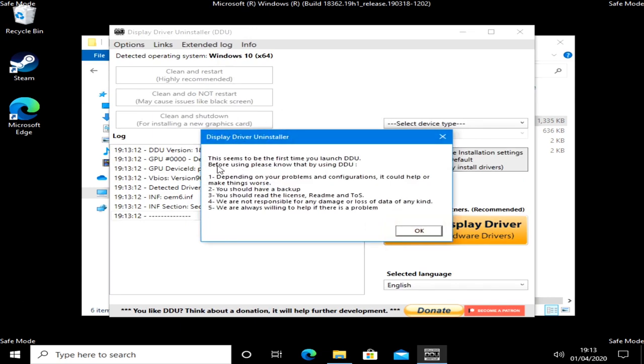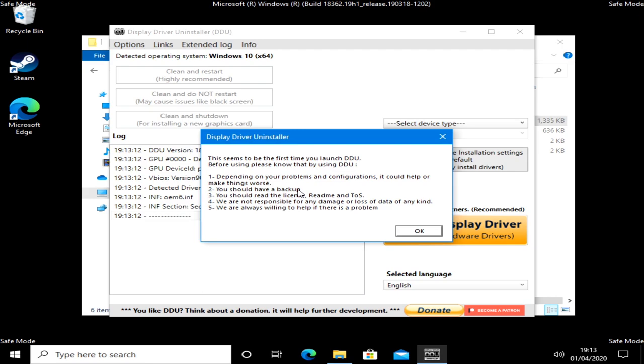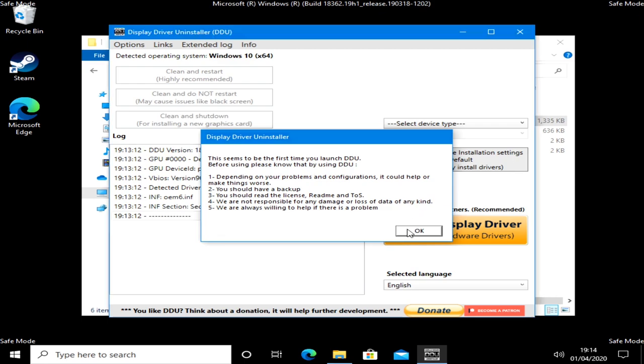Here is our display driver uninstaller. Right-click on it and choose run as administrator. You'll come up with this message saying it seems to be the first time you launch DDU. Obviously you do read these things. My advice to you is exactly the same. This could make things worse. You should have a backup. If you haven't got a backup, stop, go back, and back up your system if you possibly can. It's very important you do that. We are not responsible for any damage or loss of data of any kind. We are always willing to help if there is a problem. That goes for myself and the team over at DDU. If you want additional help, we have a Discord chat server. Links in the video description. Let's click OK.